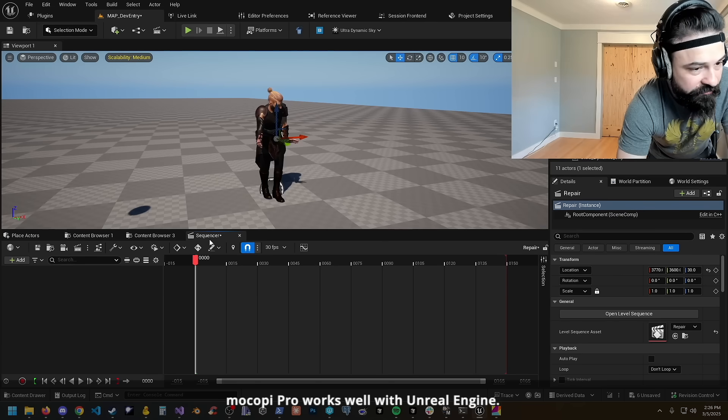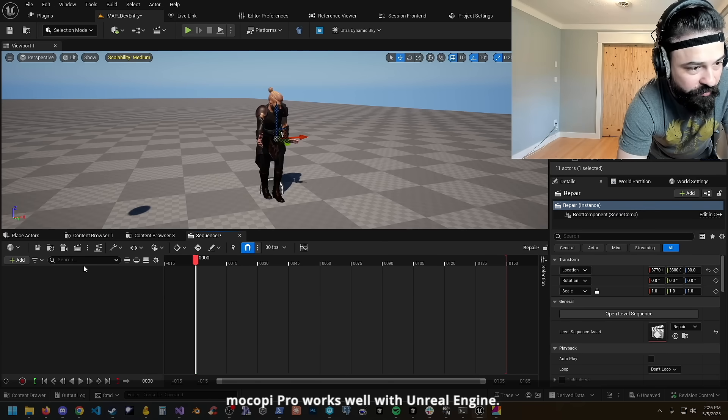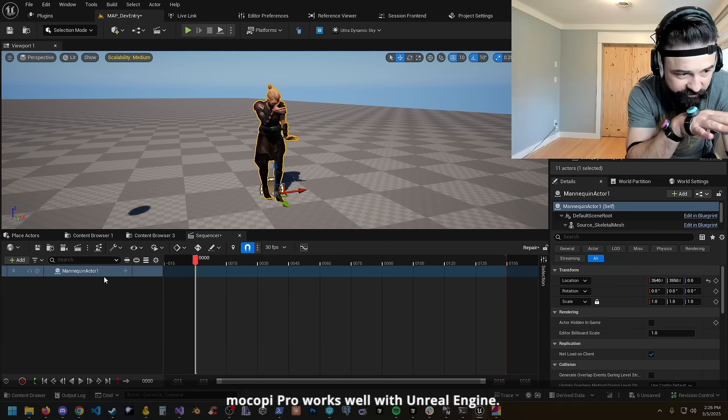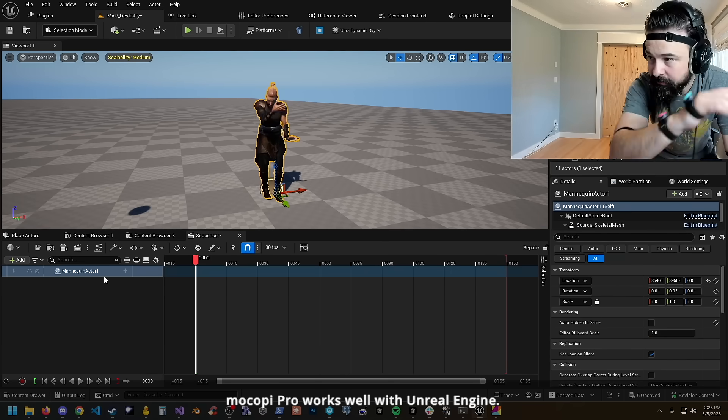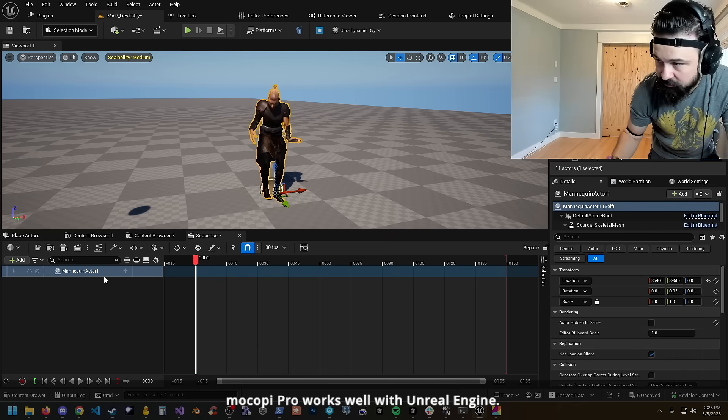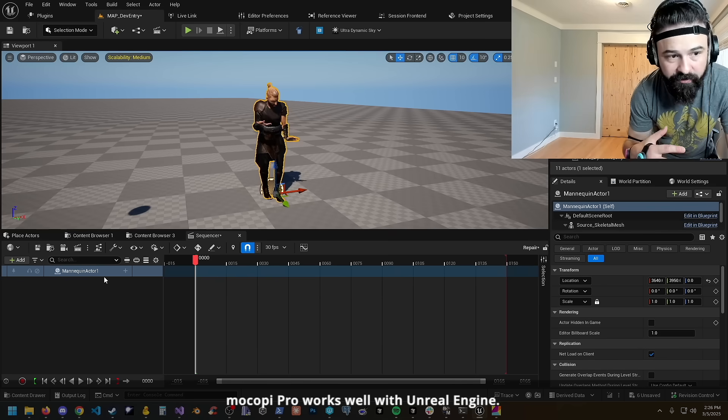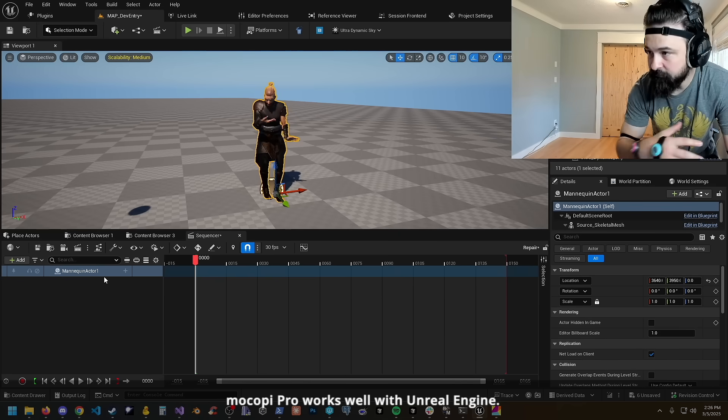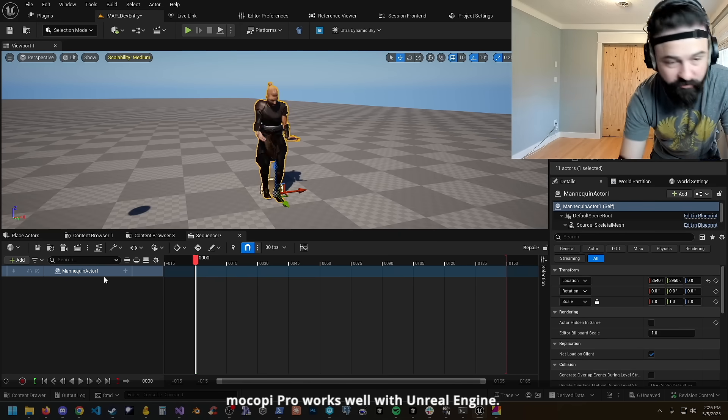Going to update Unreal. We've got the Sequencer open now, so now I'm going to hit record. It'll give me a couple seconds to sort of get in the position. I am going to record it and go from there.